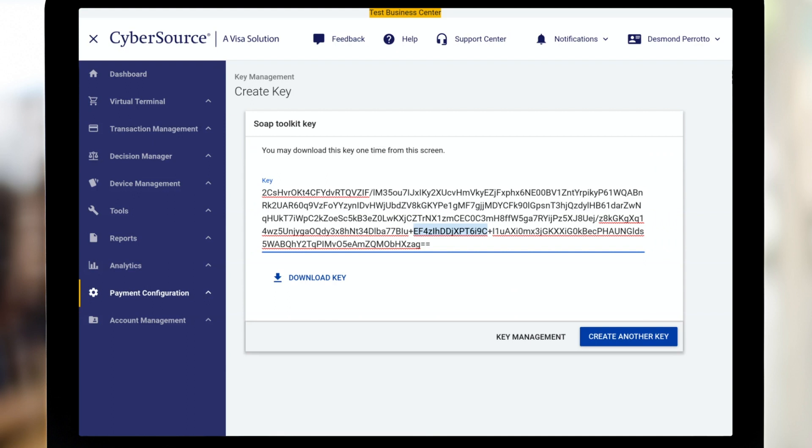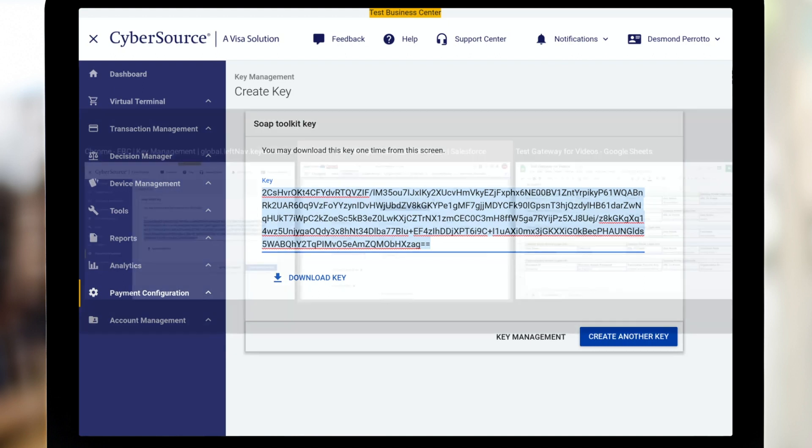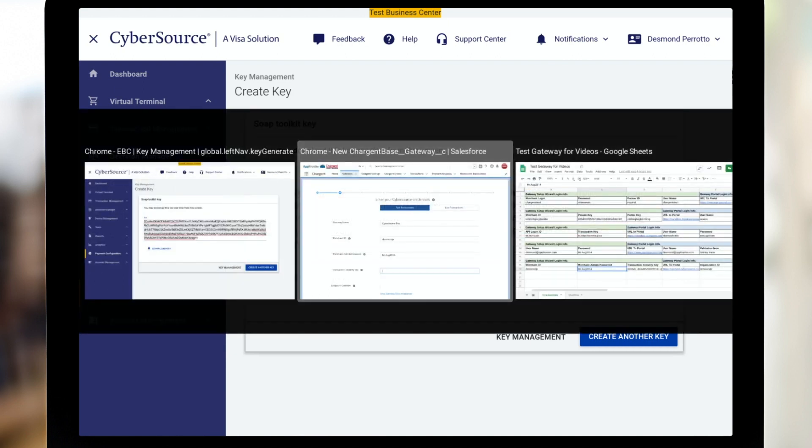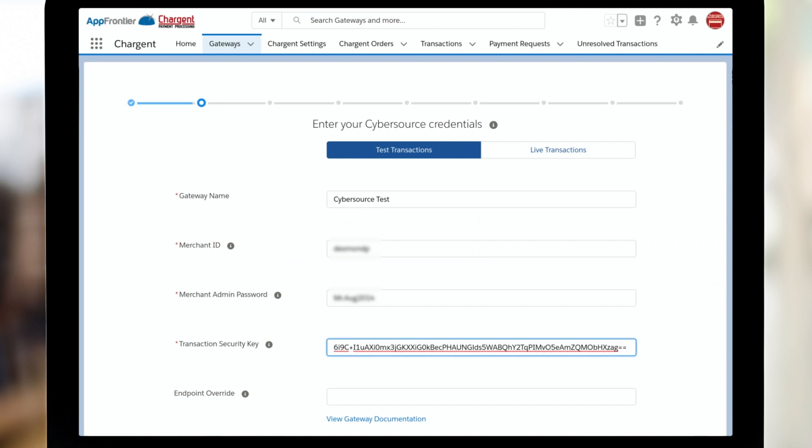To get this key, I'm just going to click once on the key itself. I'm going to use control A to select all and control C to copy. I'm going to pop back over to the Chargent setup wizard, and I'm going to use control V to paste into the security key field.